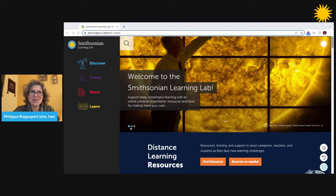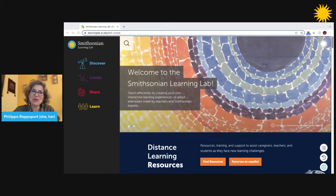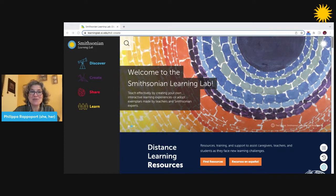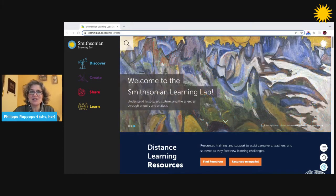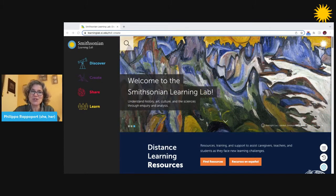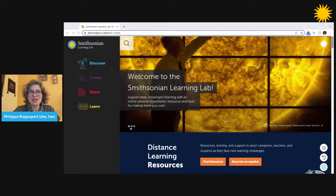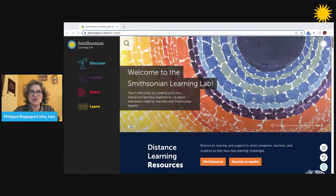Welcome to the Smithsonian Learning Lab. In this introductory video, you'll learn about what the lab is. The Learning Lab is a free online platform for teachers and students to discover digital museum resources, create interactive learning experiences with them, share discoveries and creations with others, and learn about using digital museum content to foster deep learning with your students.